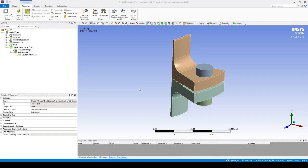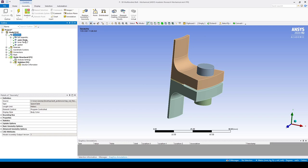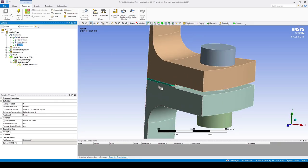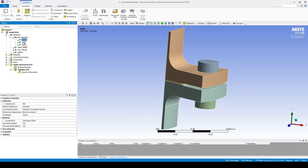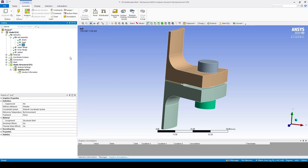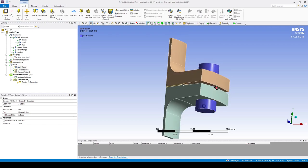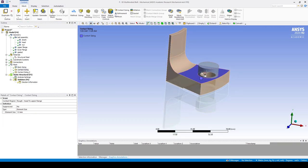Now that we've jumped into Mechanical, let's have a quick look at the part. Under geometry we can see that we have an upper flange, a lower flange, and a gasket, and we also have the bolt assembly made up of a shank, the bolt head, and the nut. Under materials we're only using structural steel, and under mesh I've applied a body sizing to the bolt assembly and a contact sizing between the bolt head and the flange.